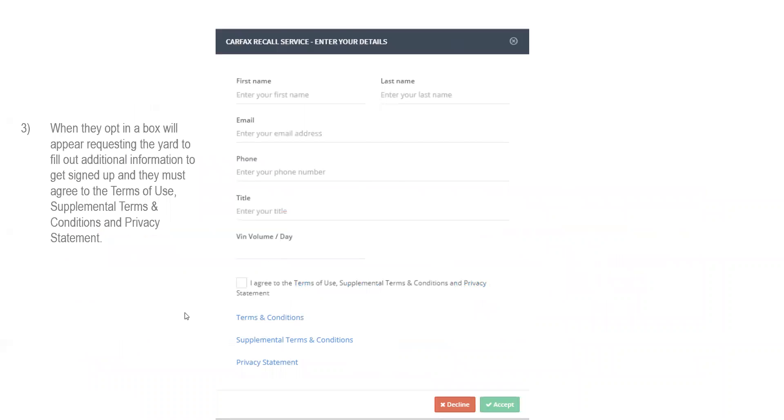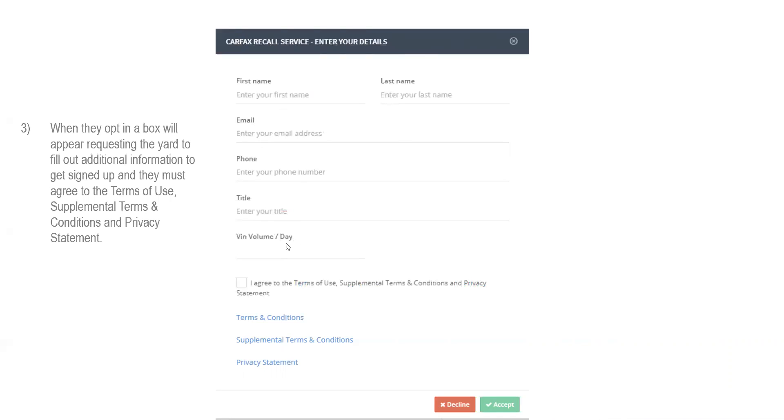So this is what it's going to pop up. When you opt-in that box, this is going to be the information that it's requesting. It just asks you some simple questions here. Your first name, your last name, your email, your phone number, what your title is at the company, and the VIN volume per day. You just have to make sure to check this box to agree to the terms and then make sure to click accept.